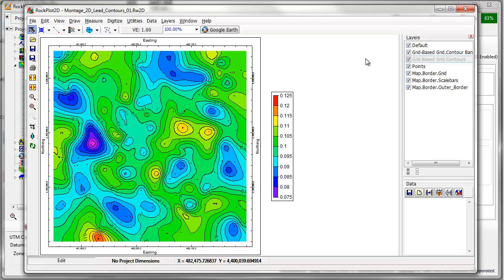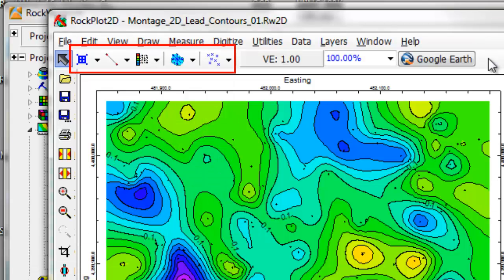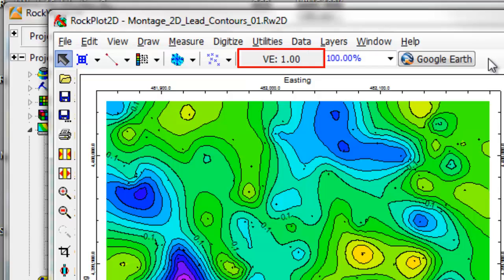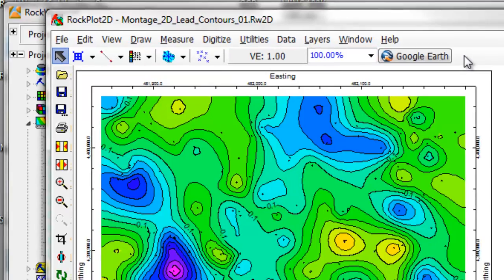The upper toolbar includes drawing, measuring, and digitizing tools, a vertical exaggeration button, a zoom factor, and a quick link to the Google Earth export.